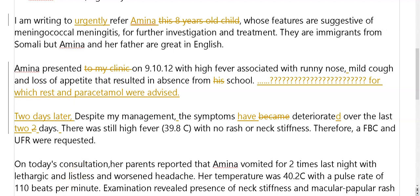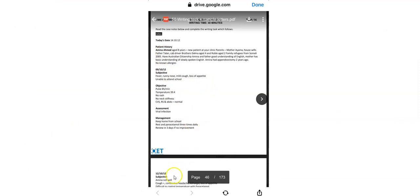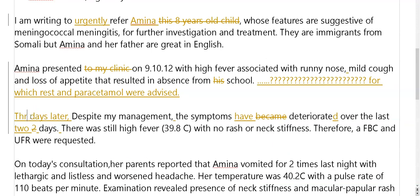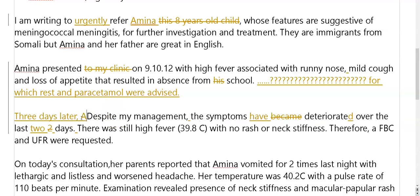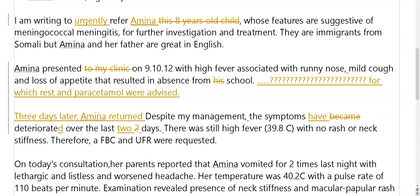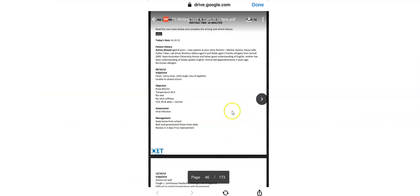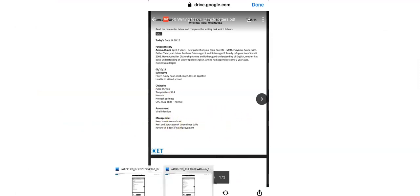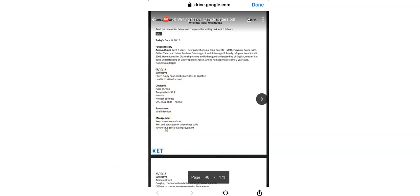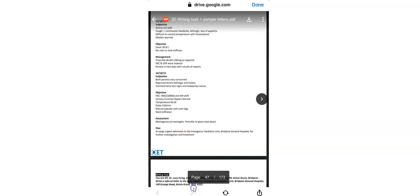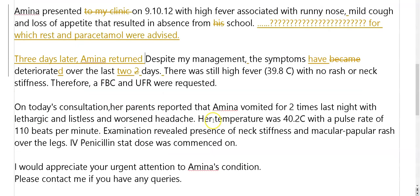Was it two days later? Three days later. Three days later, Amina returned — with her mother, and I think her mother was anxious as you might expect. She came back again with a mother who wasn't happy. Cough, temperature control, anxiety. There's nothing about that in the letter. This is one reason why this letter is far too short.